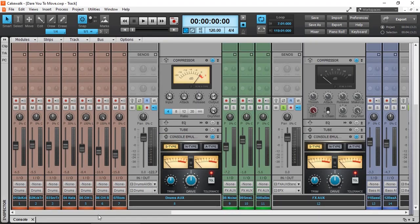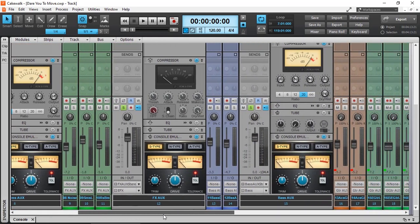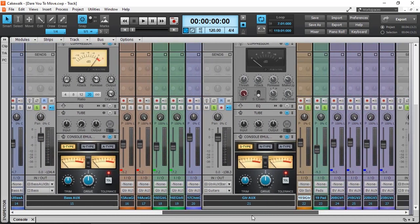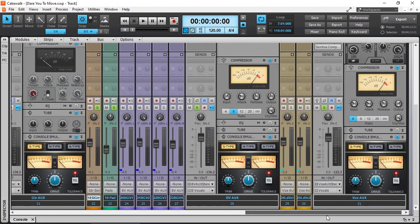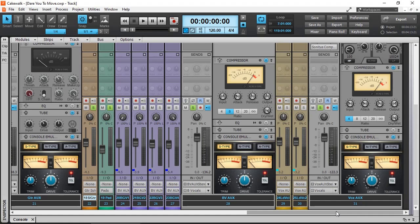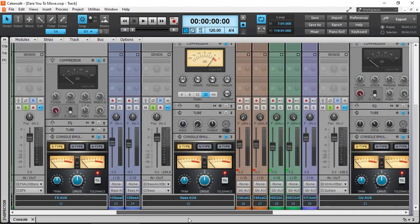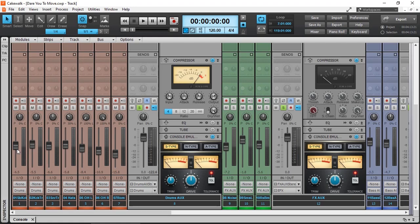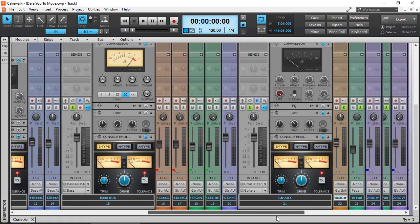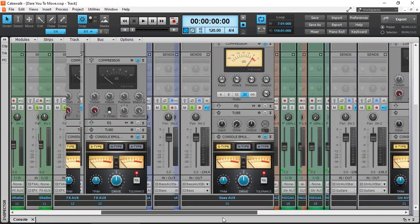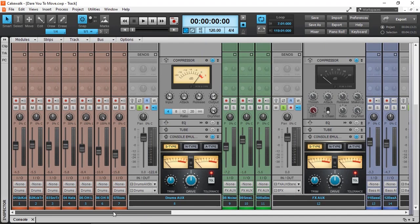These are all the tracks in the project. This is how my console looks like. Ended up being 31 channels. As I mentioned, 25 of them are the actual audio tracks and a few auxiliary tracks added in there. I've also done a simple balancing. That's why the faders look at different locations.